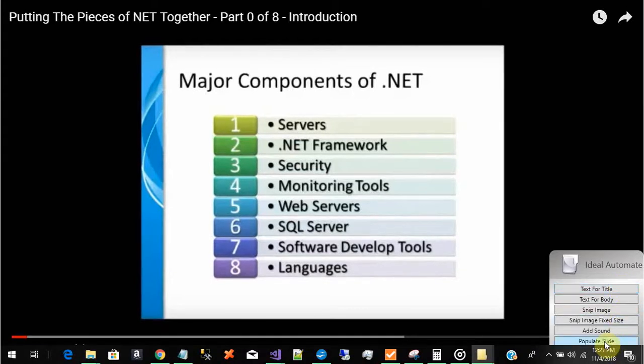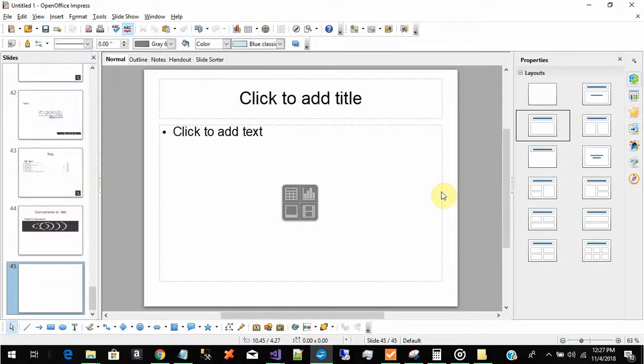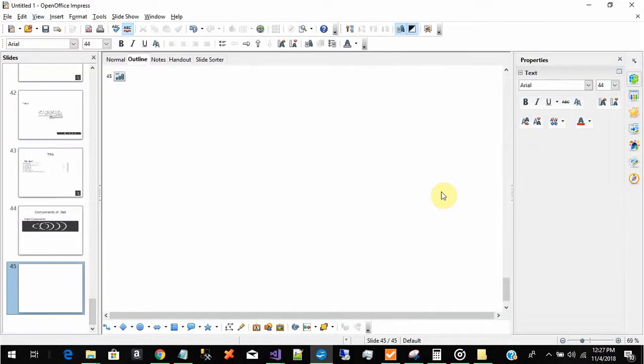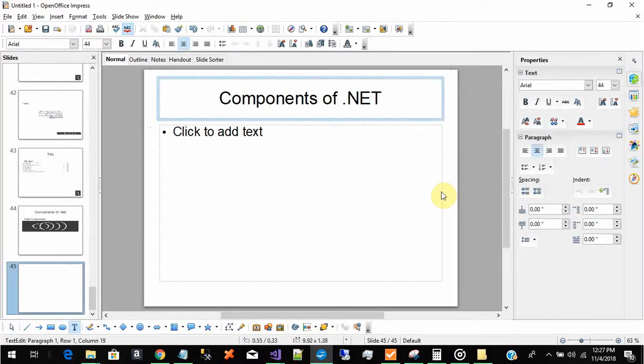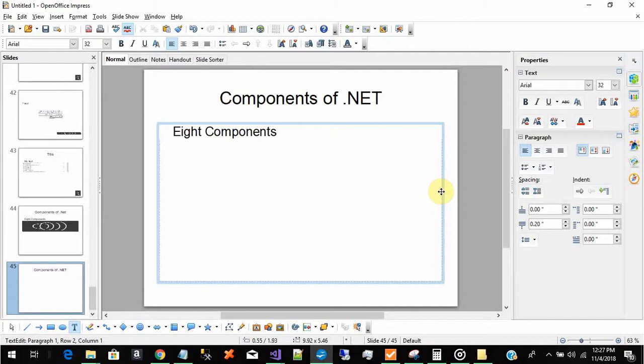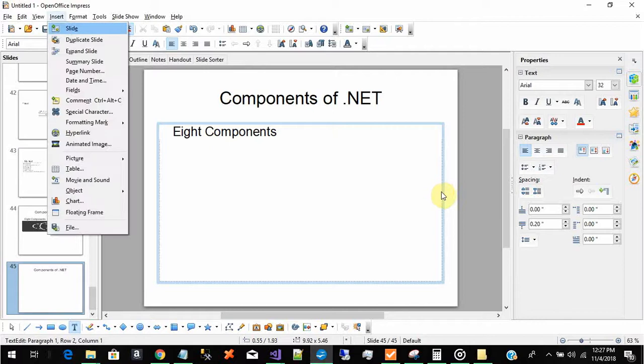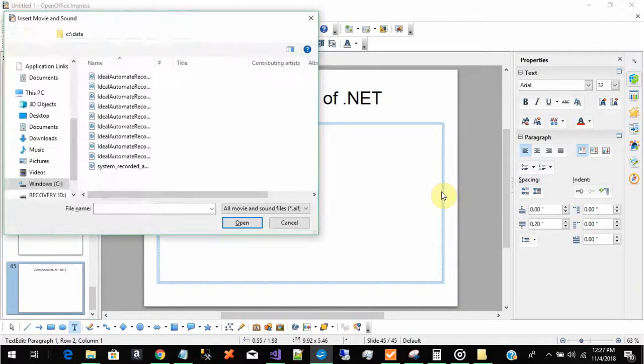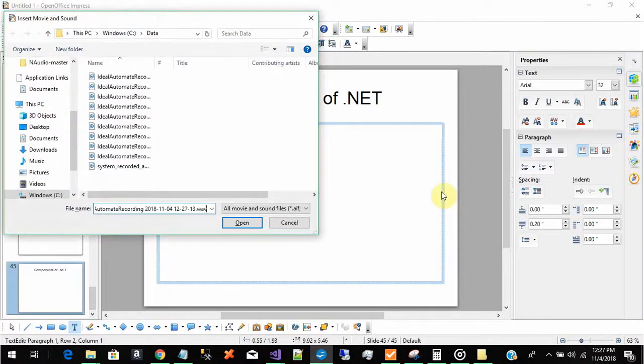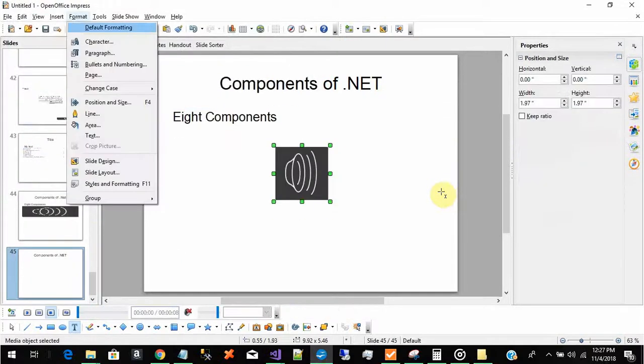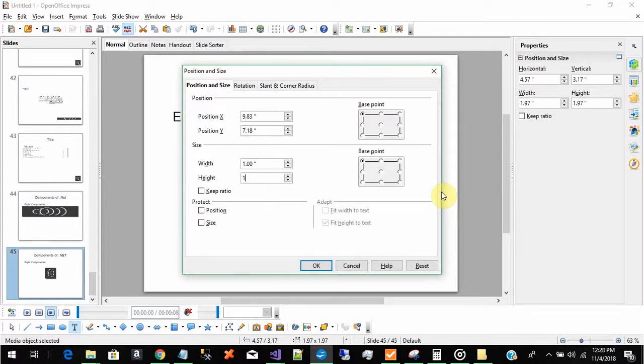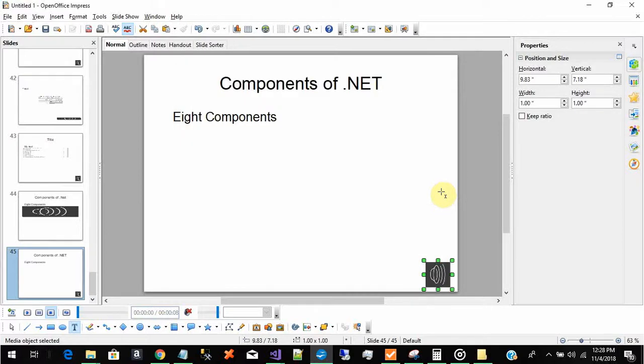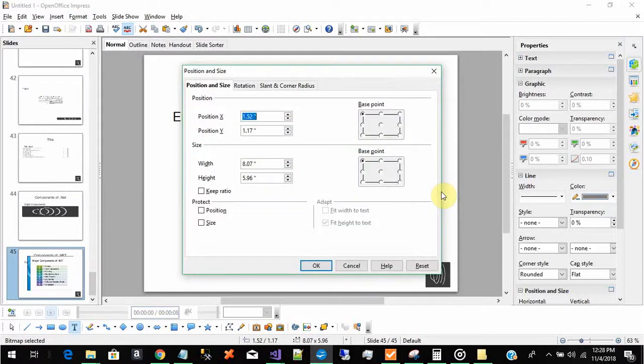So now I'm going to populate the slide. And the slide that we're using is, instead of PowerPoint, we're using OpenOffice since that's free for everybody. I'm not typing anything, it's typing all this by itself. It's putting in the sound byte that I recorded, it's going to put it in the lower right hand corner, and now it's positioning that snippet that I took.